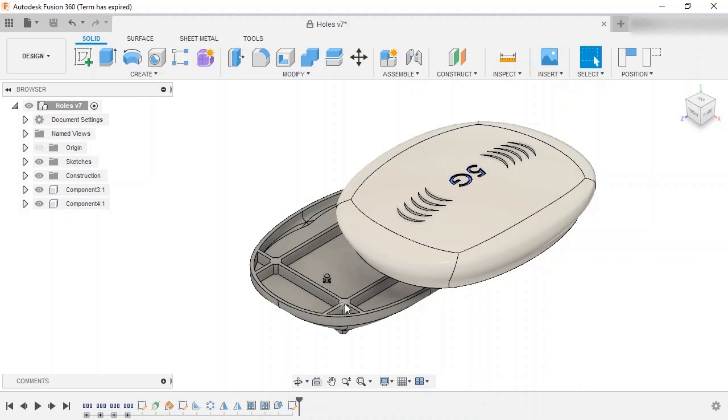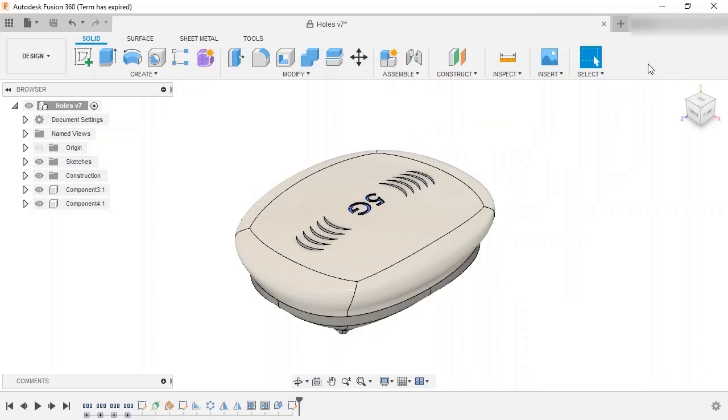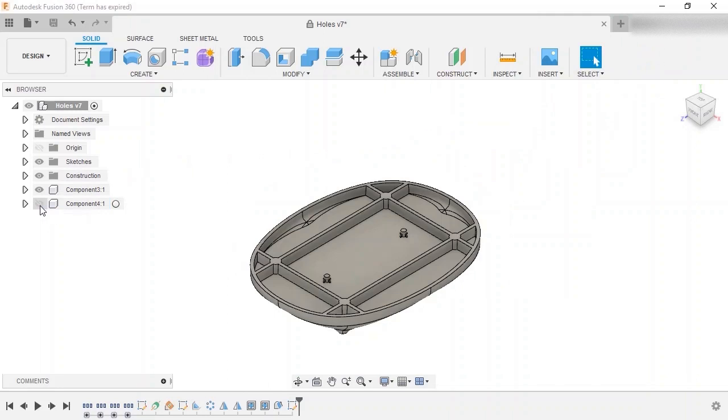Instead of using multiple features to make the holes, such as sketch circles and extrude cuts, I'll just add the four holes as a group with the hole command, since it'll give me more hole-specific options. I'll revert the position of the top component and hide it for now.